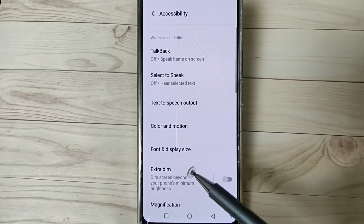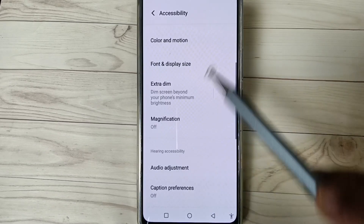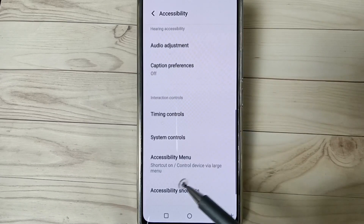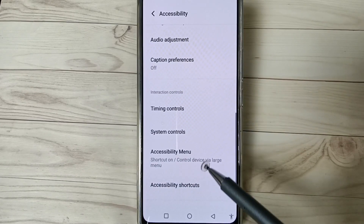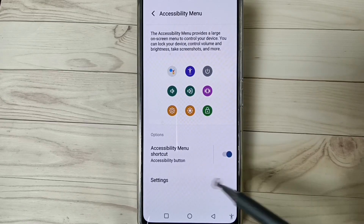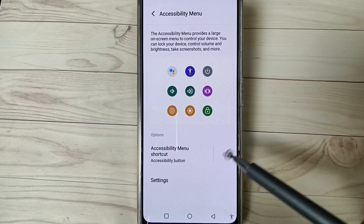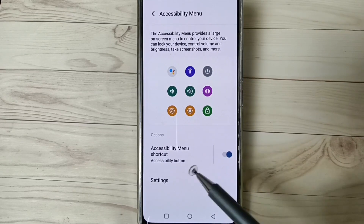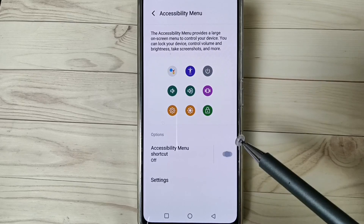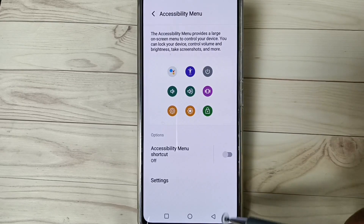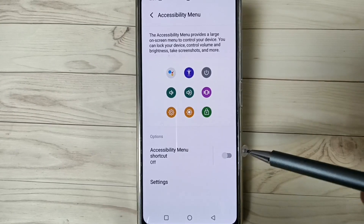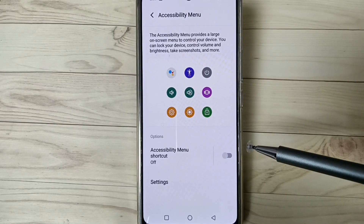Here you can see the option 'Accessibility Menu' — tap on it. Just turn off the option 'Accessibility Menu Shortcut.' Turn it off and you can see that the option is now disabled from this device.